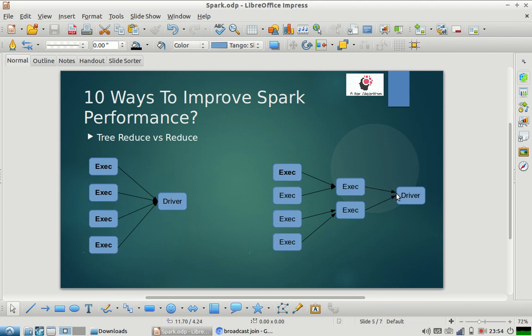You can control how many hops you want to create between the executors and the driver — essentially the depth of the tree. You can have one or more sets of intermediate executors between the main executors and the driver. You can make it two, three, or more, and based on that the tree reduce function's performance will be better and your parallelization will also improve. You should always use tree reduce or tree aggregate over reduce operation.